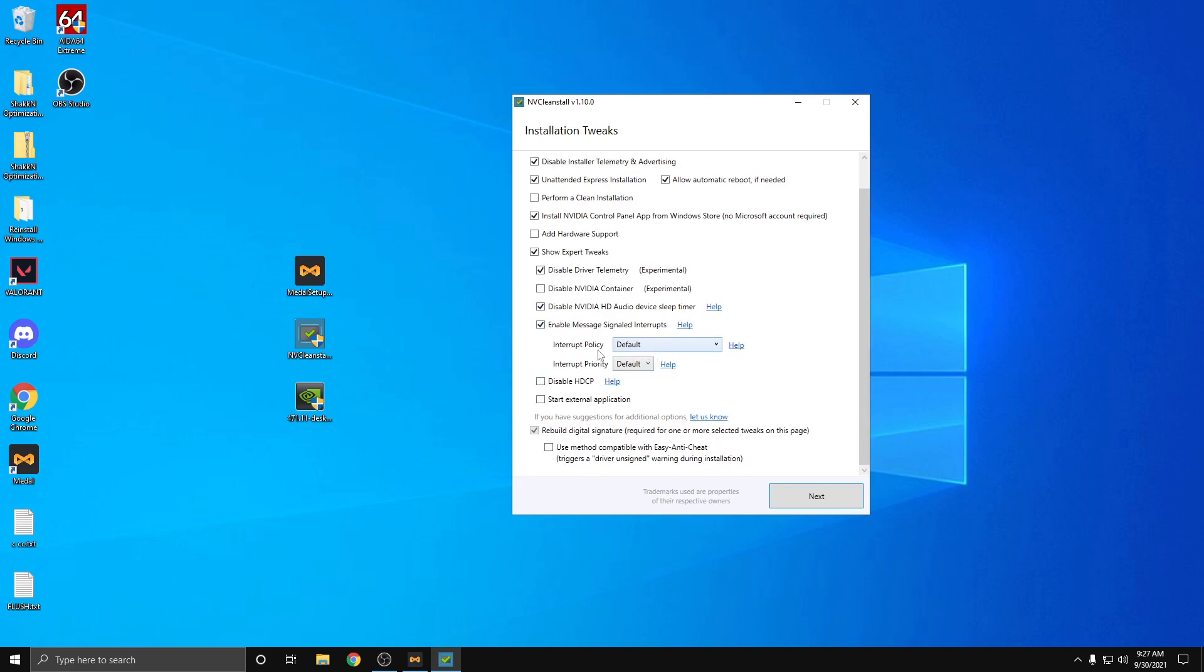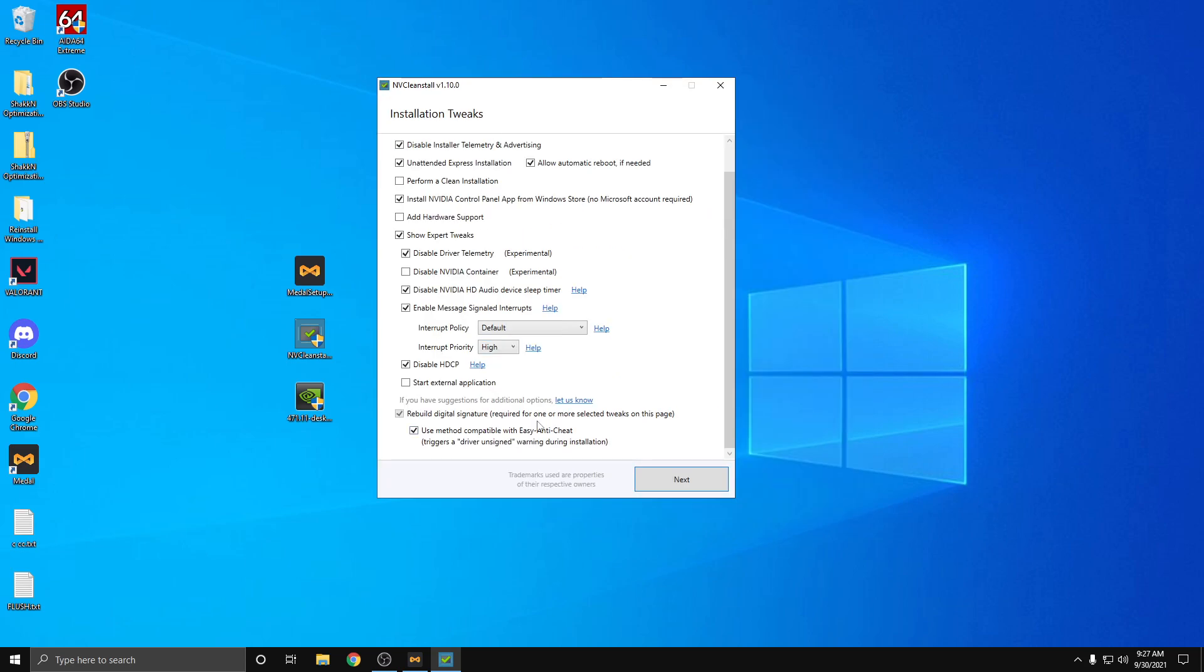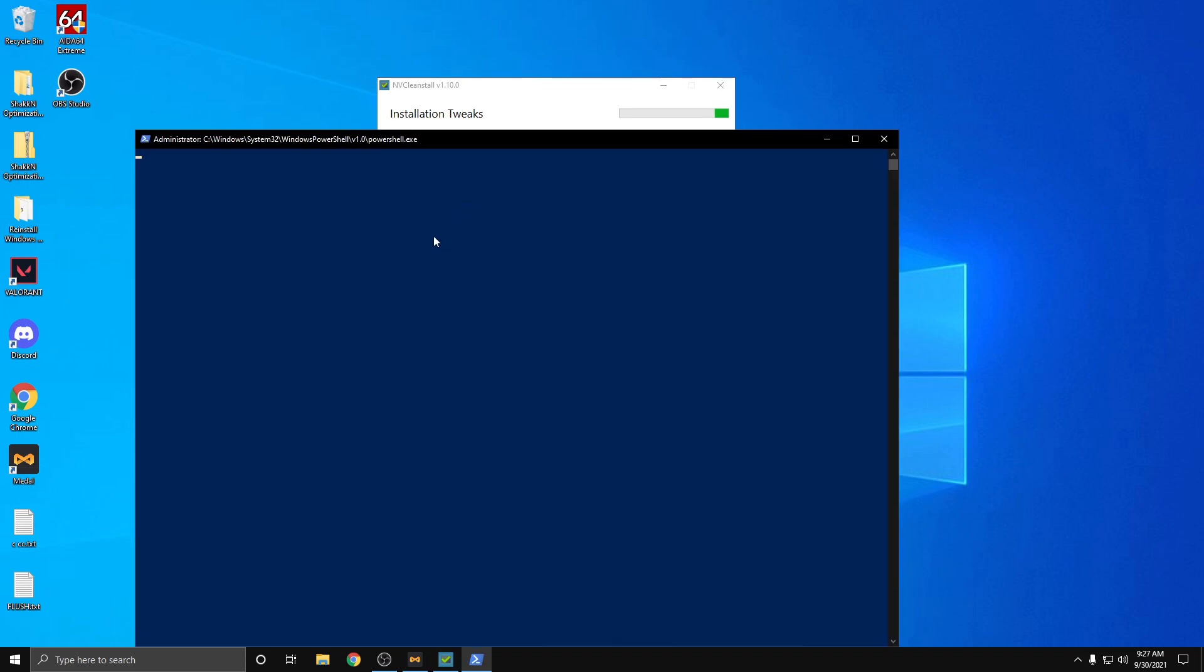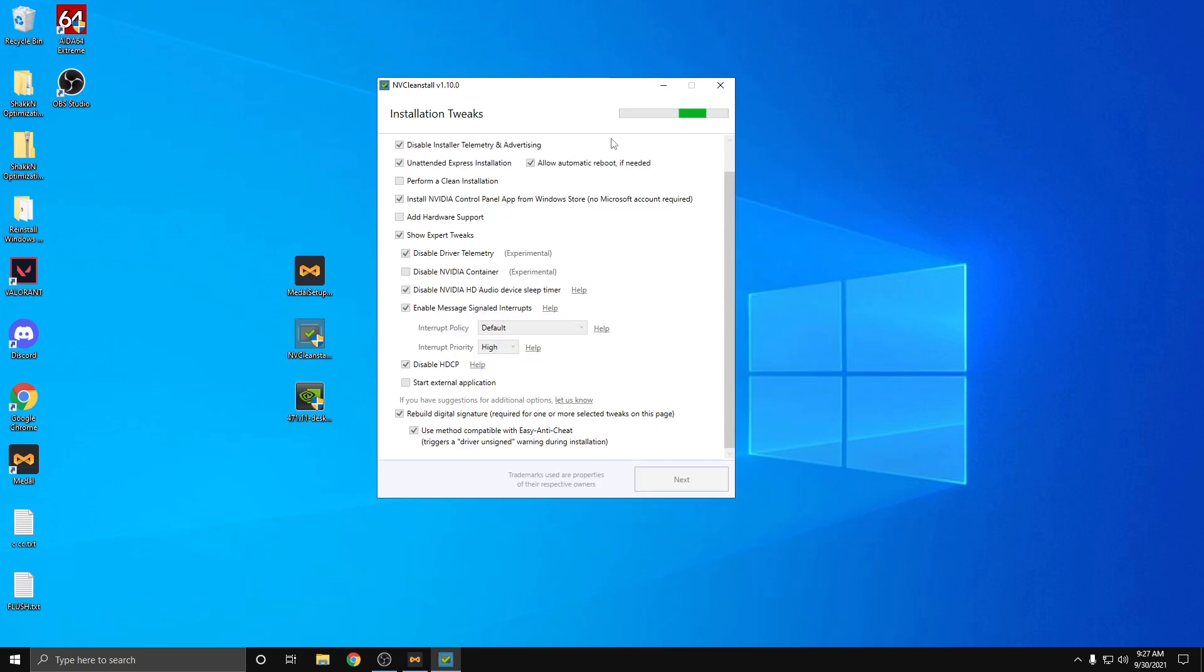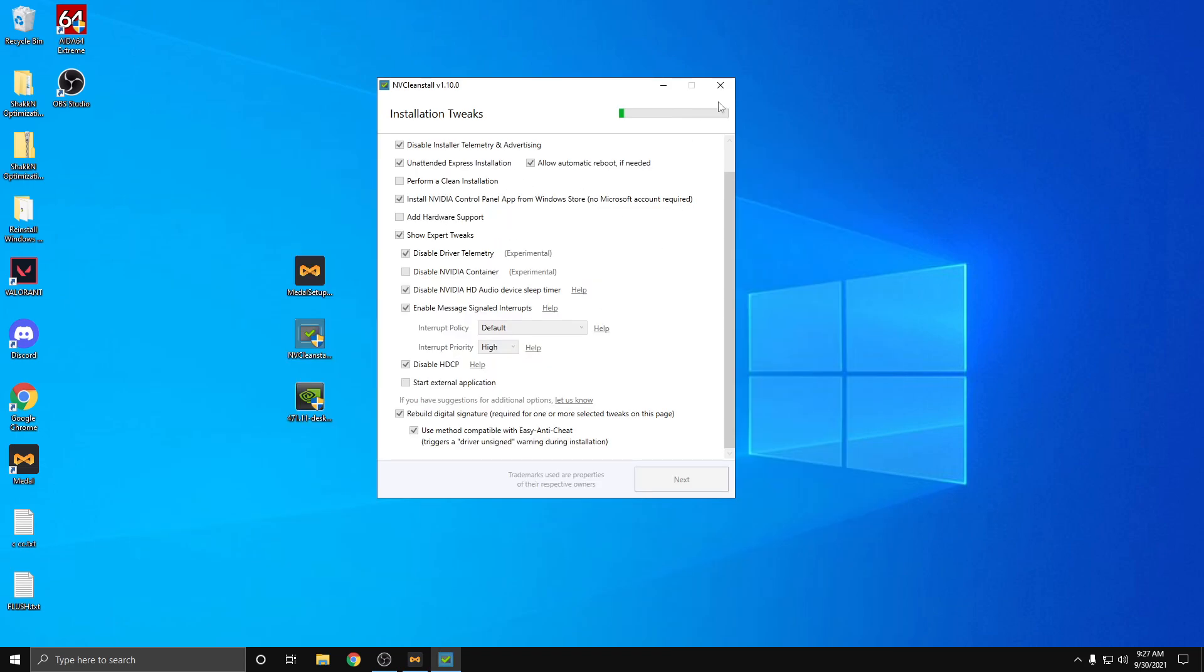If you have a 30 series card, leave this on default. If you don't have a 30 series card, you can put this to priority to high and disable HDCP, and then make sure you enable, make sure you check this as well, or else anti-cheat will not work with some games like Apex and stuff. Hit next, and then you're pretty much just going to install it. Just run the Express install once this is done, and that will install the debloated driver.